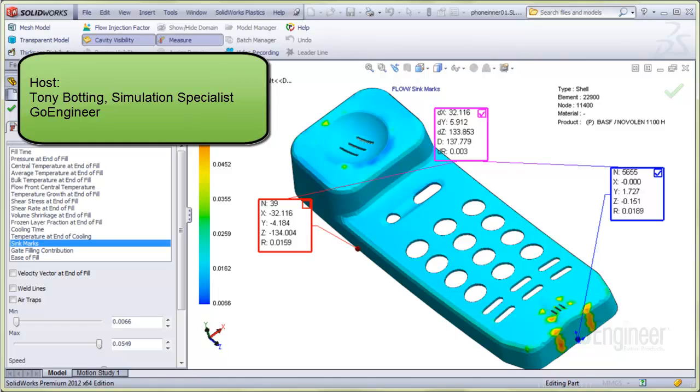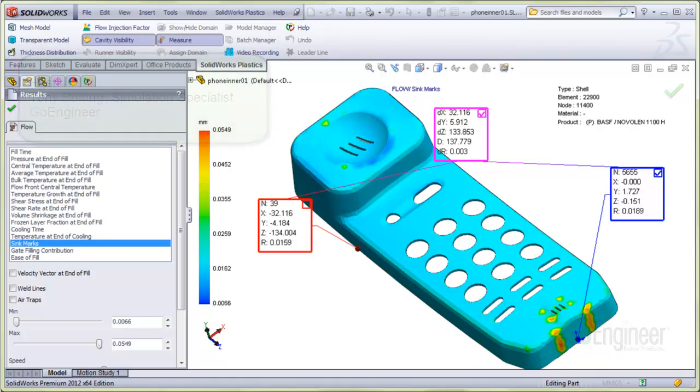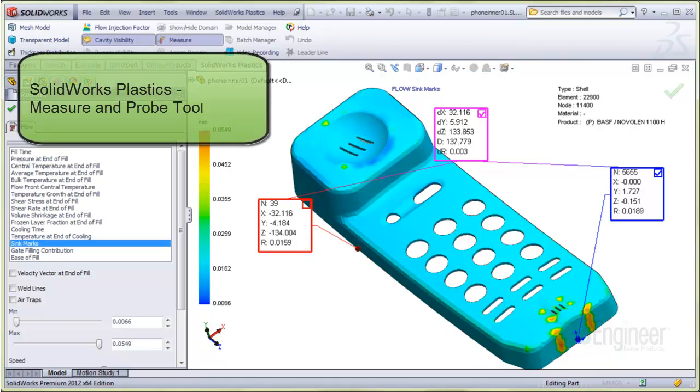Hello, I'm Tony Bodding at GoEngineer. I'm a simulation specialist. In this video we'll show the SOLIDWORKS Plastics measure and probe tool and reveal some of its very useful features.